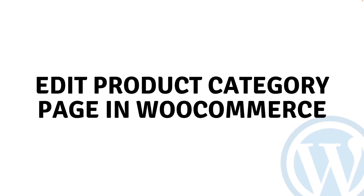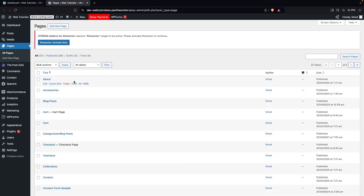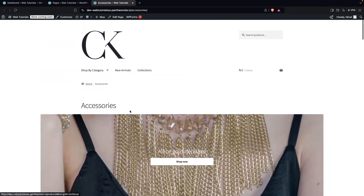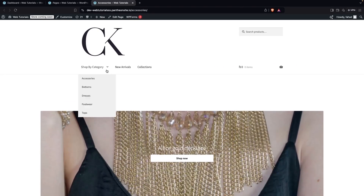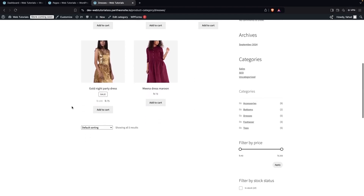Hi everybody, today I'll show you how to edit a product category page in WooCommerce. To edit the product category page, first we need to go inside Pages and click on All Pages. Here I have my custom product category page — let's click on View. This is what I've built: a customized product category page. To show you the default one, I'll click on Dresses so you can see the default category page.